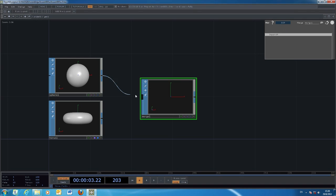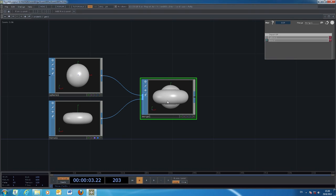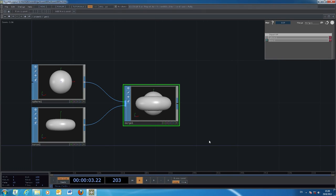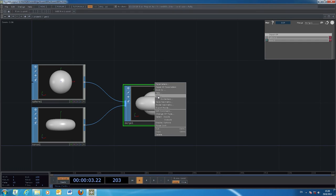Using merge, you can connect the two primitive objects into the merge node and it forms another object. If you look at the bottom right-hand corner, you'll see flags called render and display. By default, the first object you created will have render and display turned on. Since our final result is after the merge, we turn on the display and render flags for the merge node. To preview, right-click and choose view.